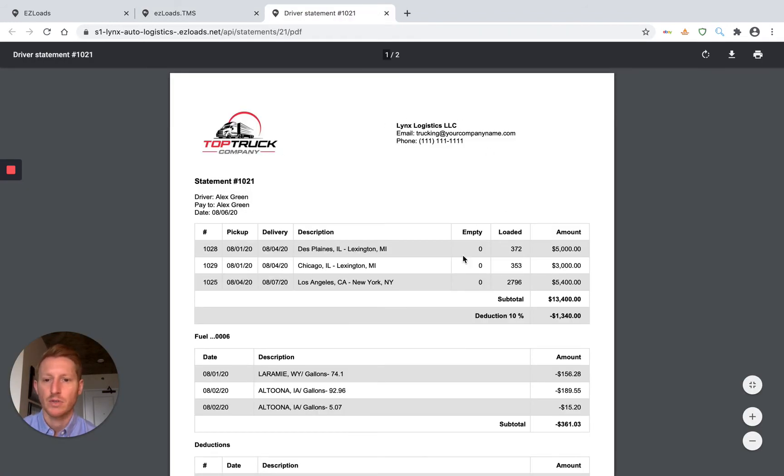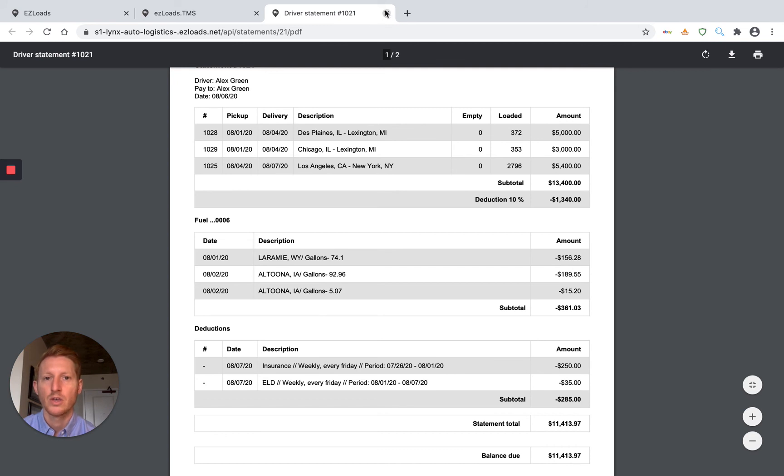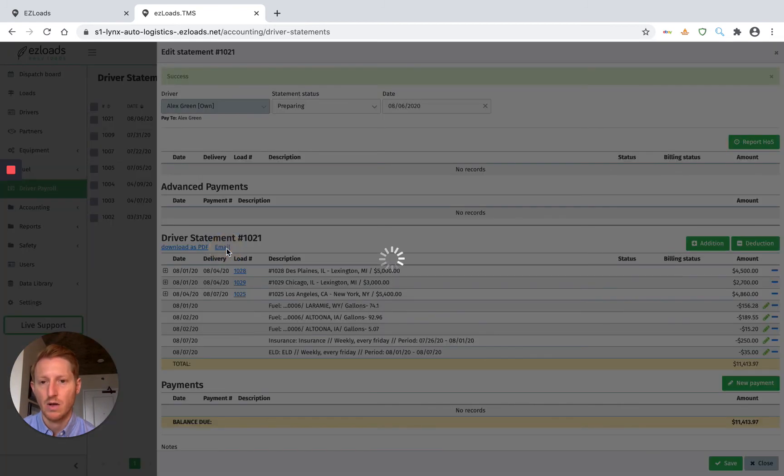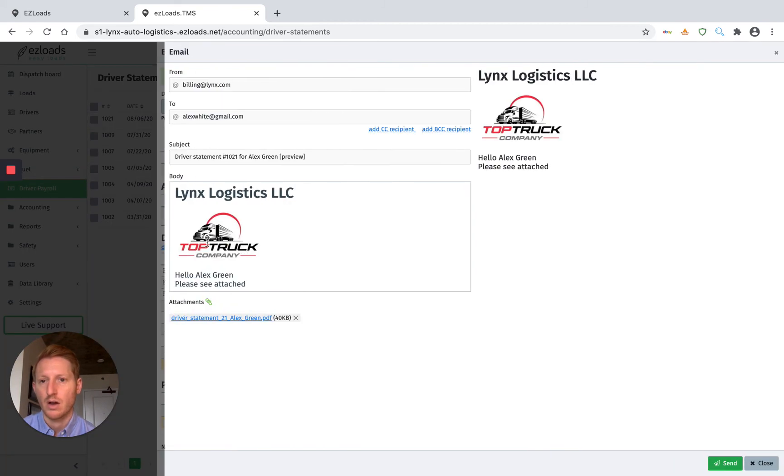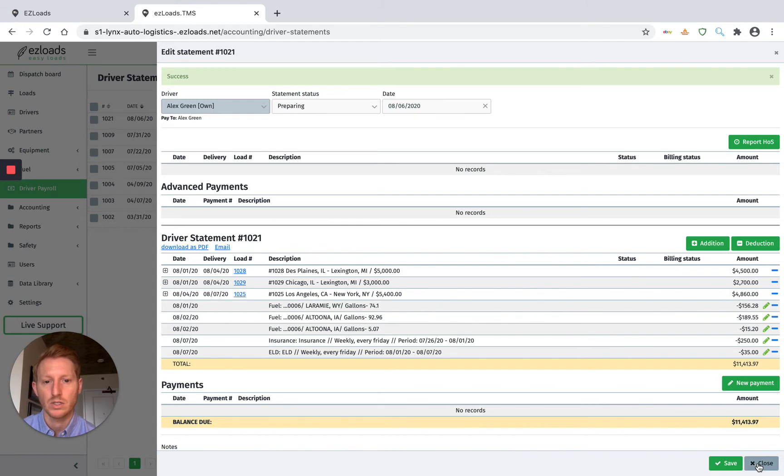And we have our statement here. We have all our loads, we have our fuel, we have our deductions here. You can also just go ahead and email this right to the driver just by clicking on email. It automatically brings up the driver's email. And here's the statement attached. And all you have to do is hit send and it will send it right to them.